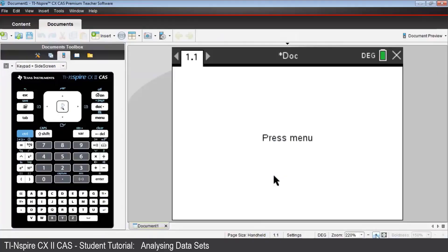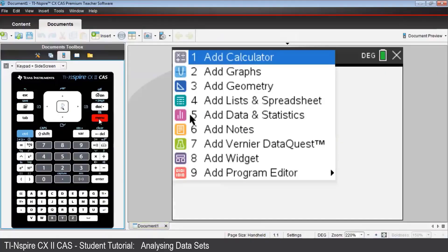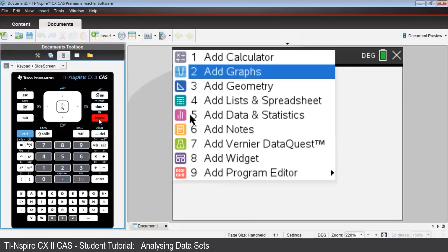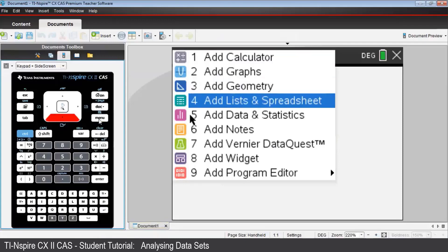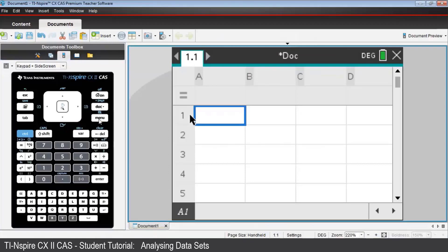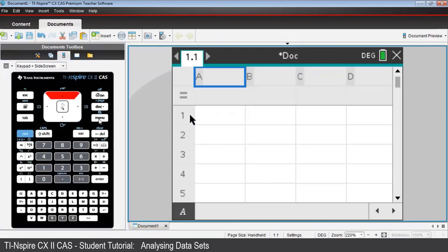Using the menu, open up a Lists and Spreadsheets application. Up in the name cell for column A, key in the word fruit. That will be the name of our list variable.